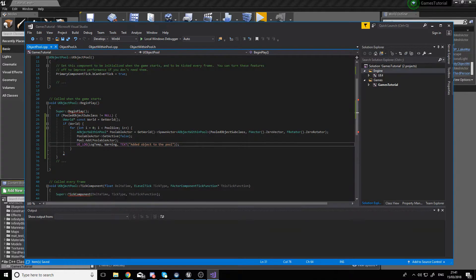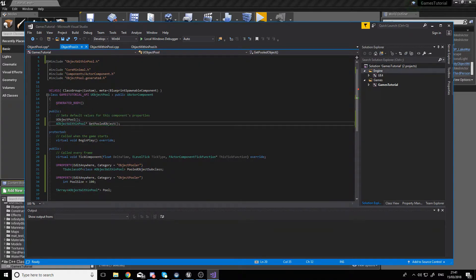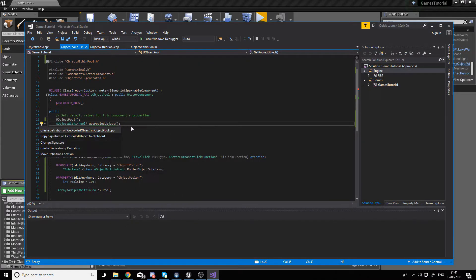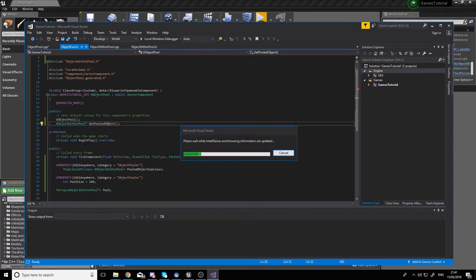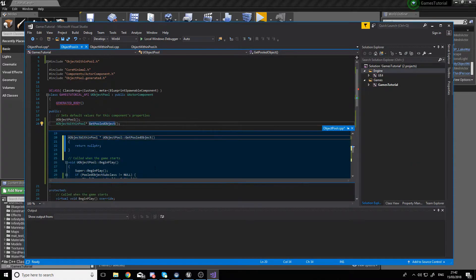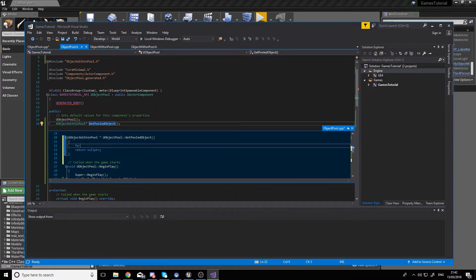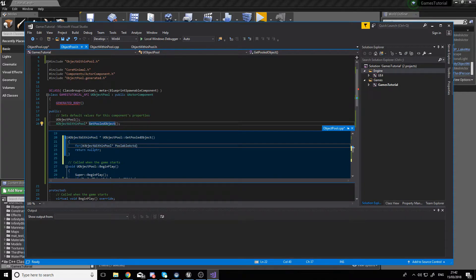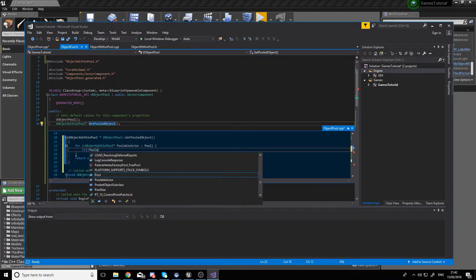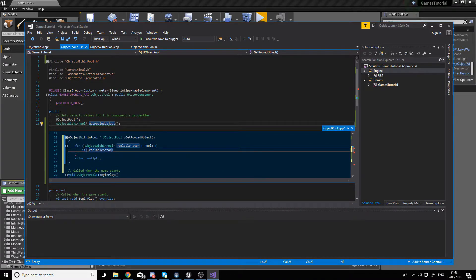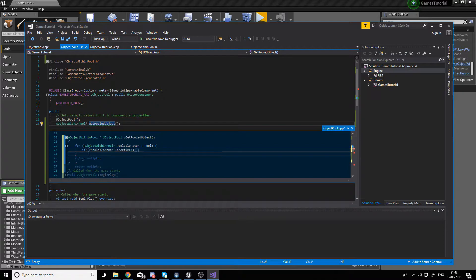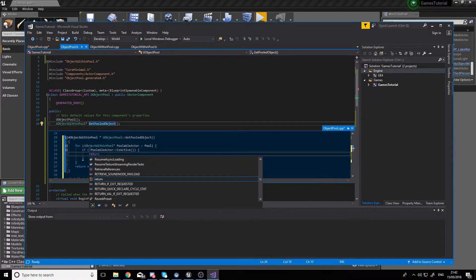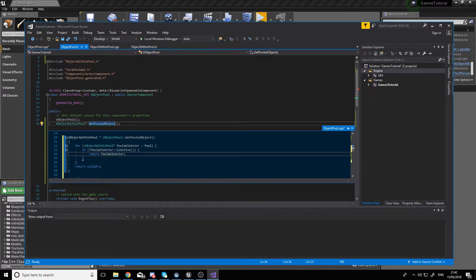Next, if we go to our header file, we can right-click on the GetPooledObject getter and create a definition for it. For the definition, we'll need to create a for-each loop which will go through all the poolable actors in the pool. If an actor that is found is not active, then return that poolable actor.